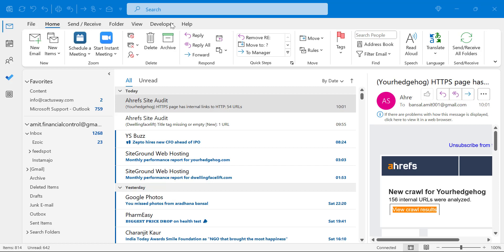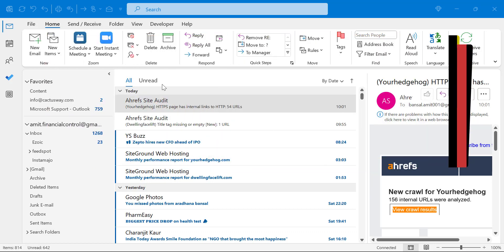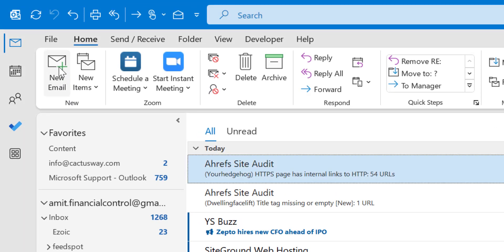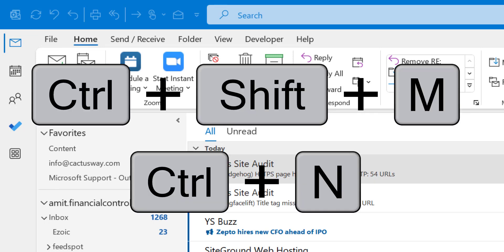The first segment is inserting file attachments in Outlook. I have created three separate methods: the first one is by the attach file feature, the second one is by copying and pasting, and the third method is by the send to feature. To begin, you have to click on New Email which is available on the top left corner of your screen under the Home tab. You can also use Ctrl+N or Ctrl+Shift+M to open a new email.